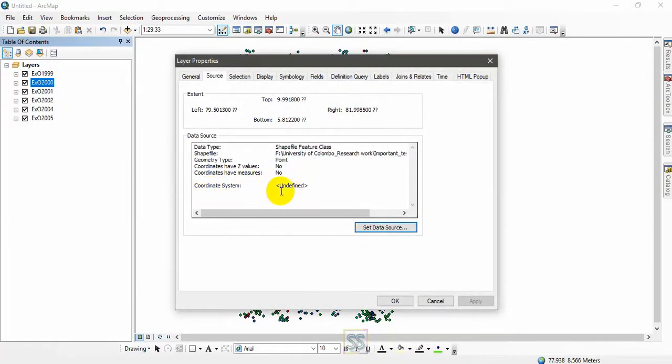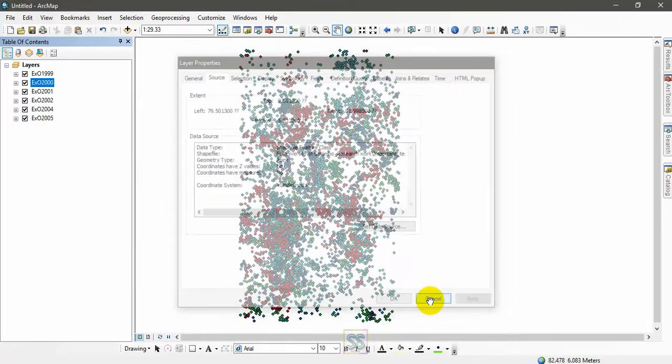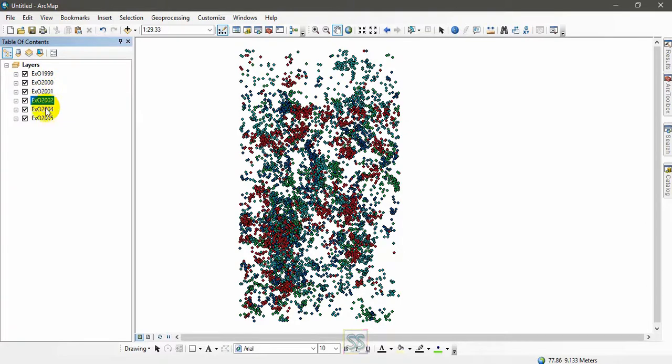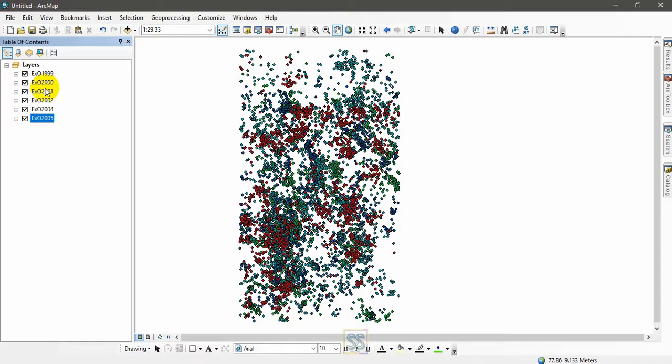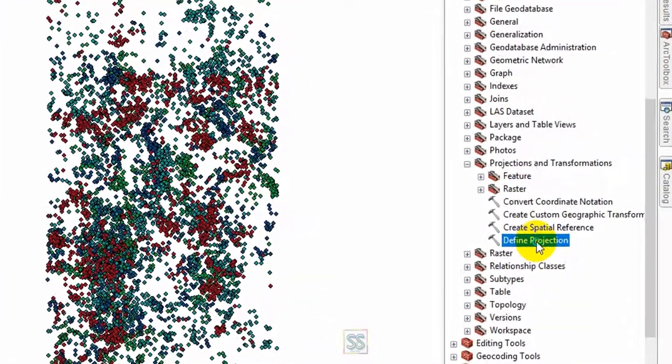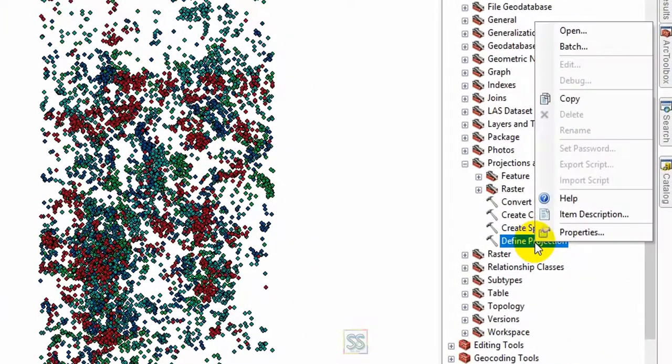So I have to repeat for one, two, three, four, and five times. So how to avoid the repetition? Batch processing is there to do it. You can go for the same tool here—Define Projection—instead of double clicking, you can right click and you can see the batch processing here.